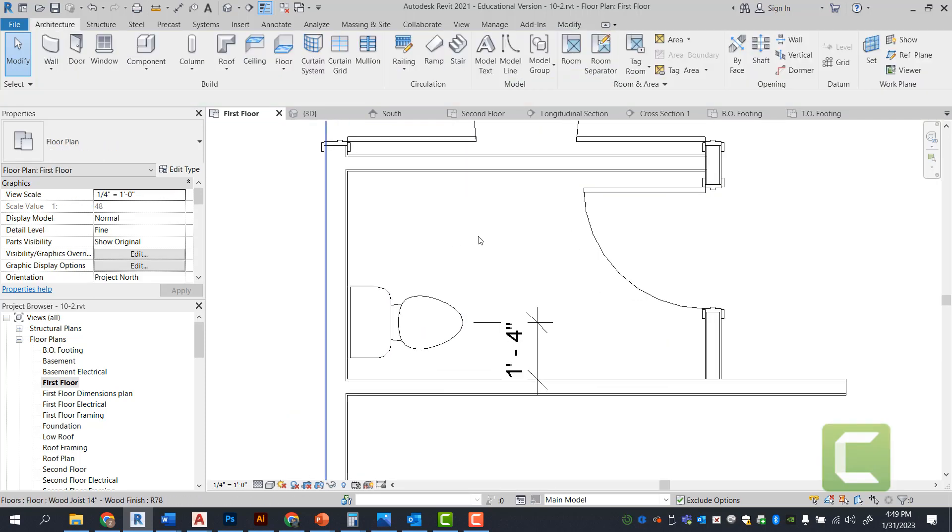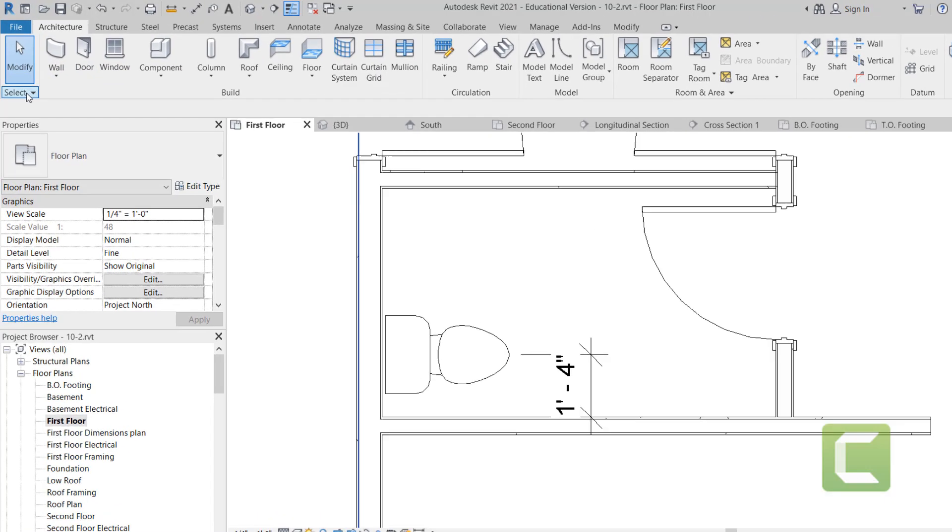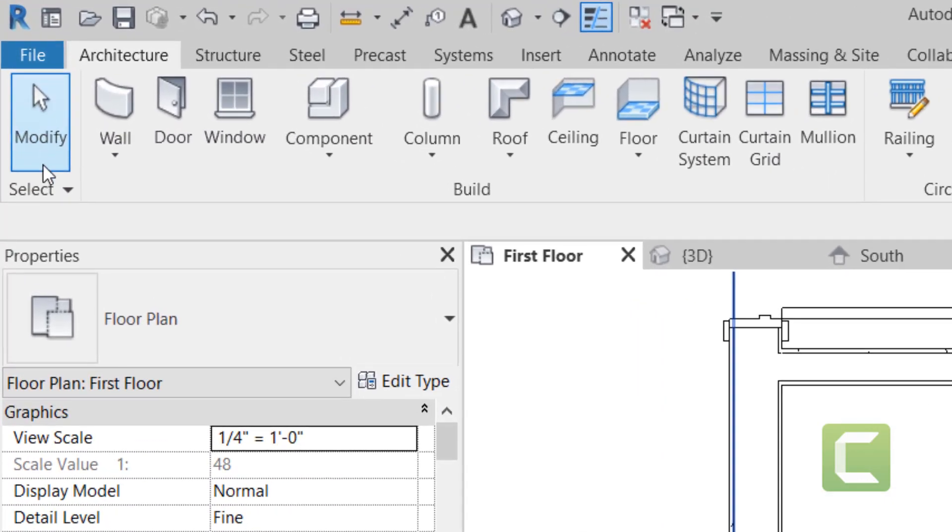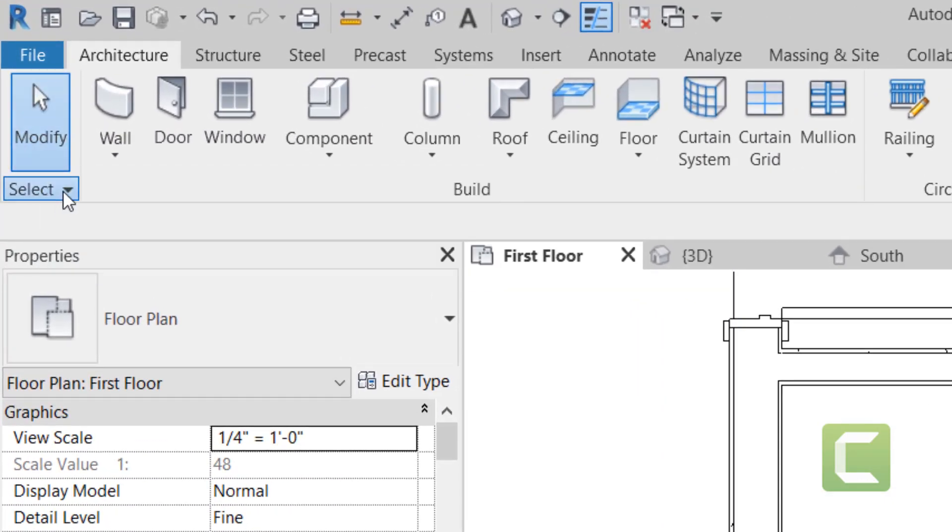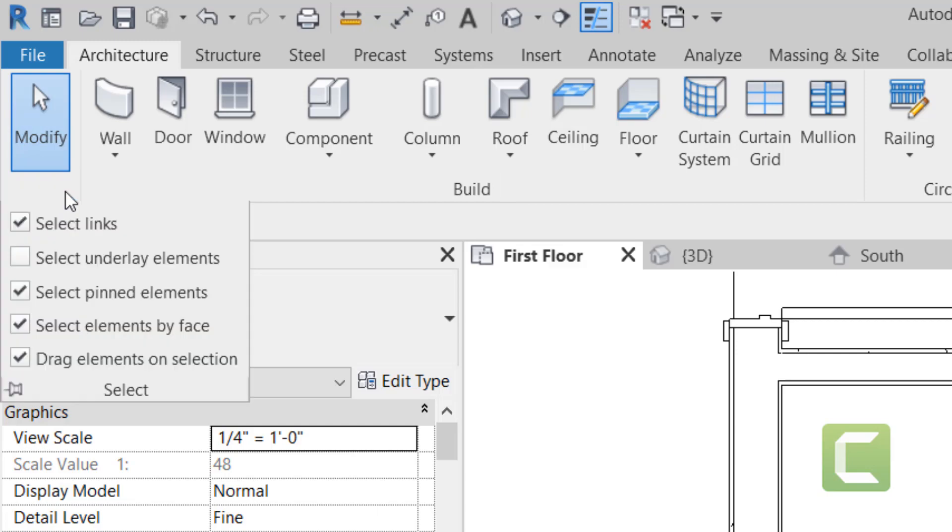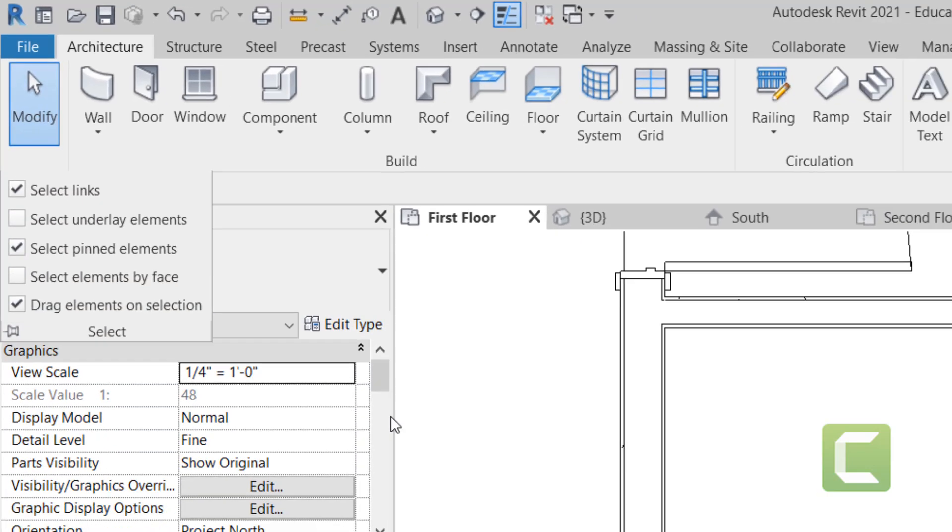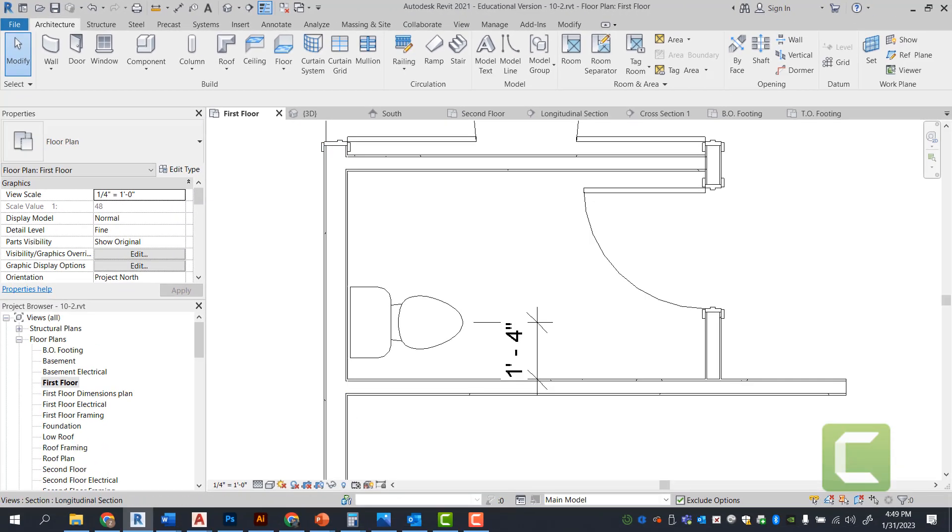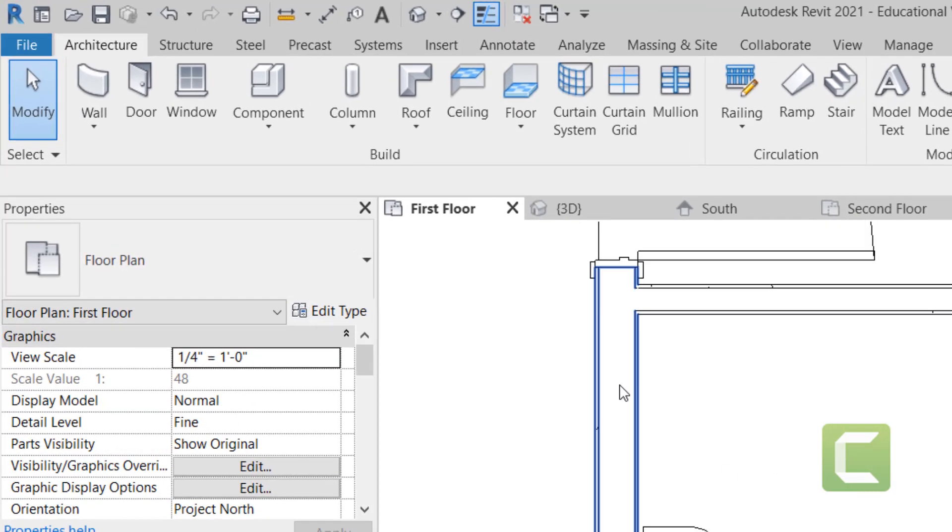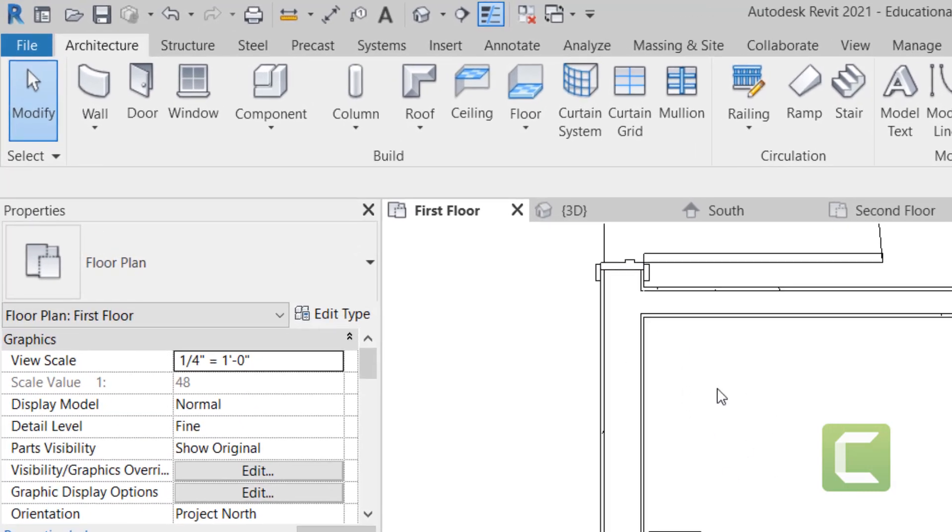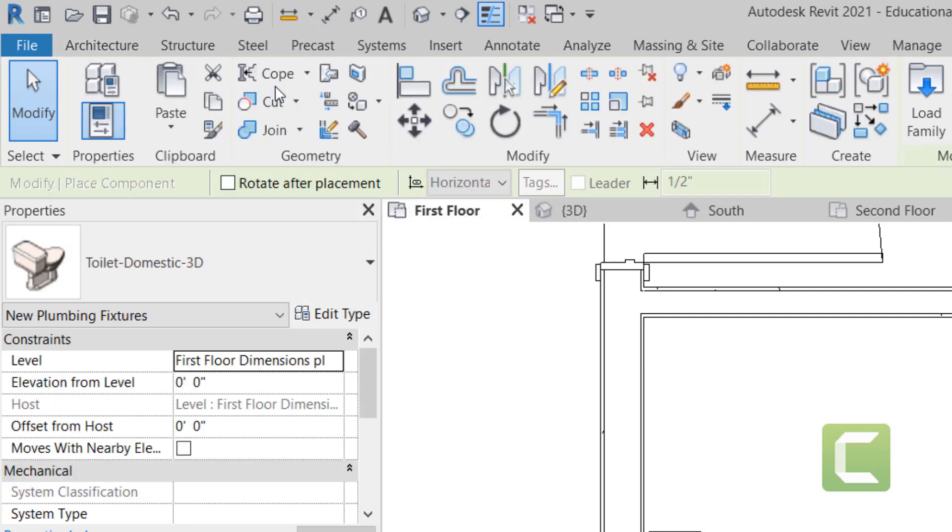Again, I can select by face because I have this selection on. If you go under your modify key and you can turn your select element by face off because as you hover, once you have your toilet placed in the model, we're going to go ahead and place our vanity.